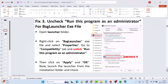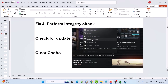Fix 3 is to uncheck 'Run this program as an administrator' for BSGLauncher.exe. Open the Launcher folder, right-click BSGLauncher.exe, select Properties, go to the Compatibility tab. If 'Run this program as an administrator' is checked, uncheck it, then click Apply and OK. Then double-click BSGLauncher or right-click and select Run as Administrator, and check if the problem is solved.